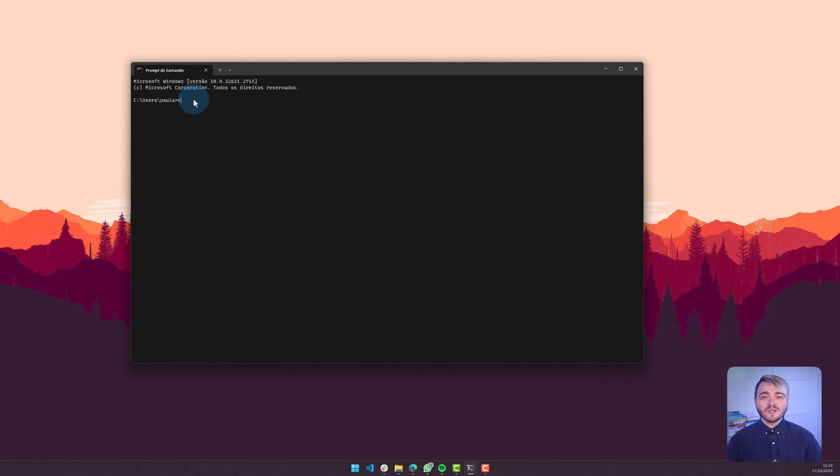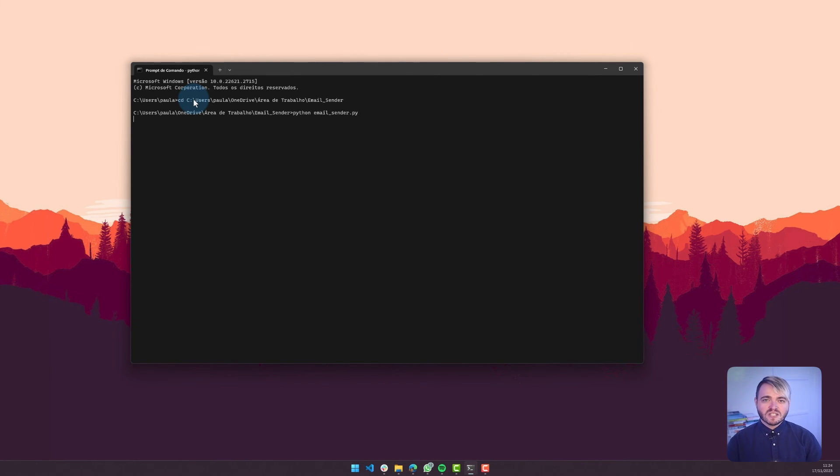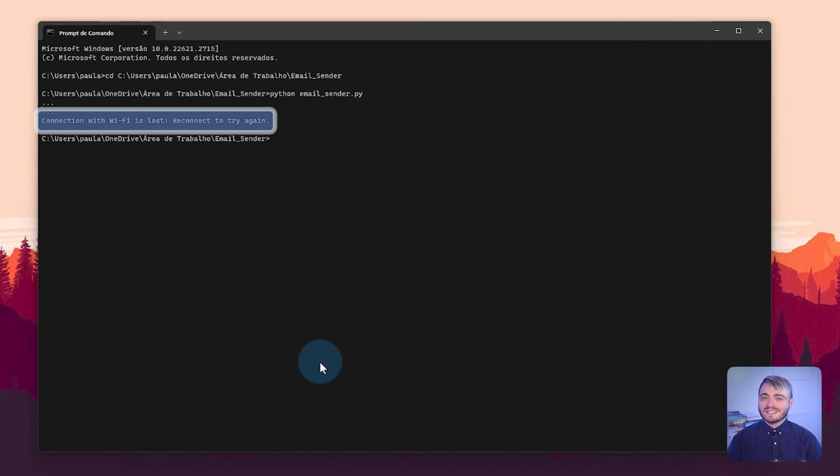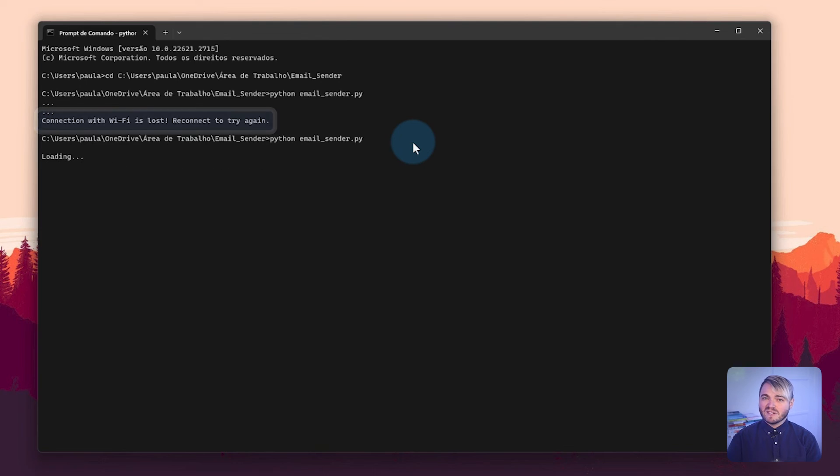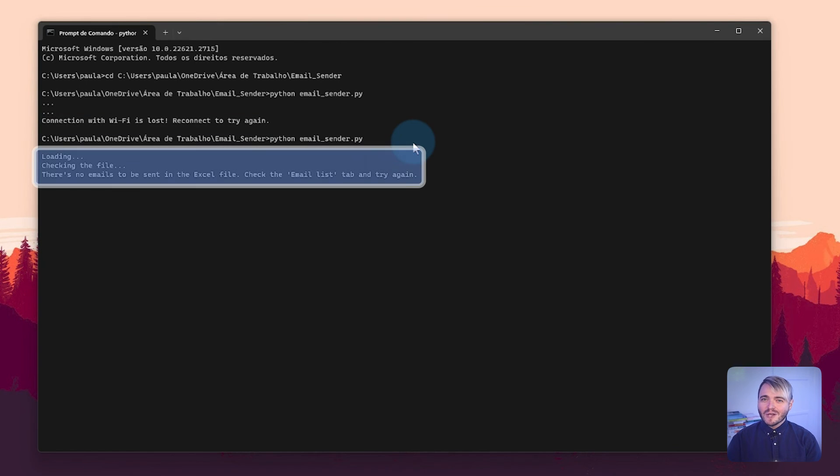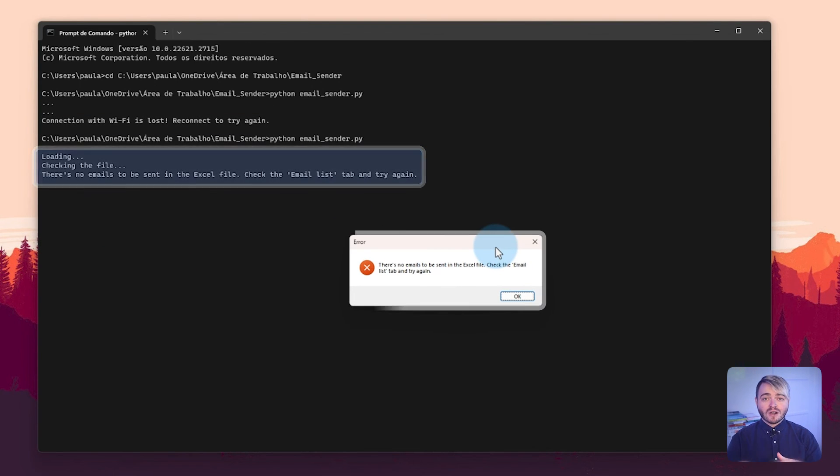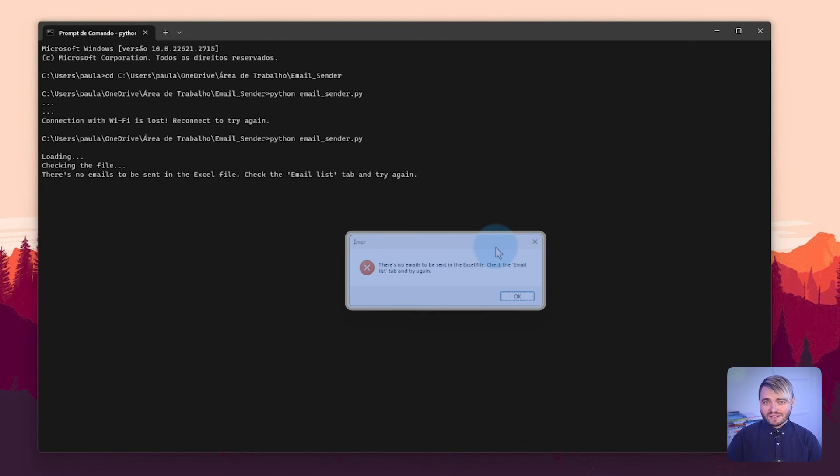The script is also designed with protections. It can recognize situations that will keep the script from running smoothly. For example, when you're not connected to the internet, when the template hasn't been filled out correctly, or if there's been a change to the structure of the original files.